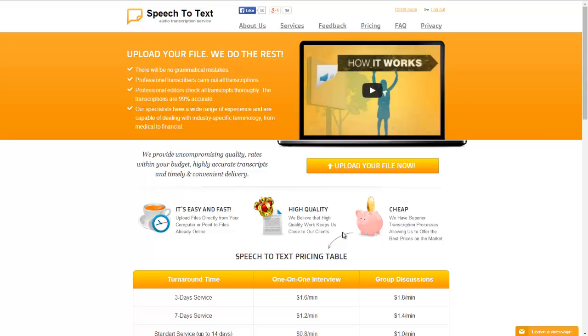And that's really all there is to it. That's how you can upload your audio files here on speech to text service dot com and have them transcribed into text. That's it for this video tutorial. Thanks for watching and have a great day.